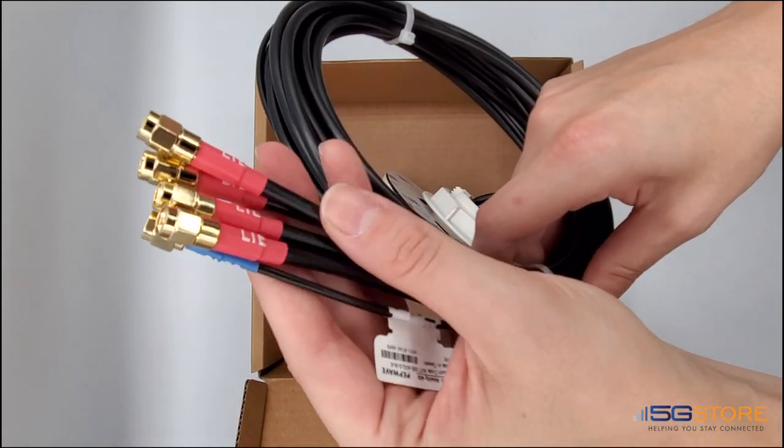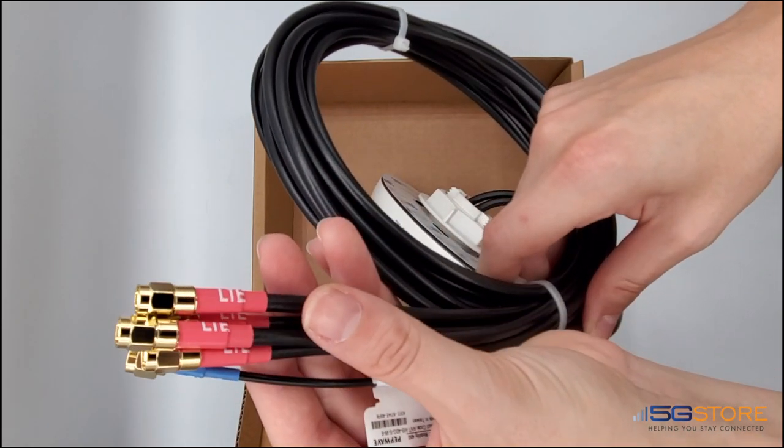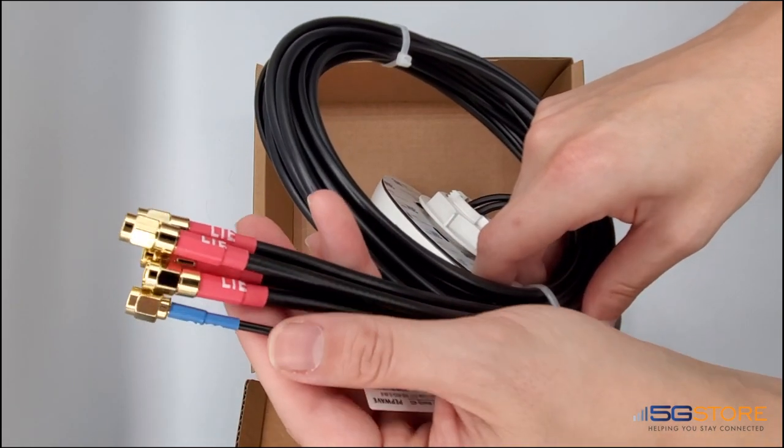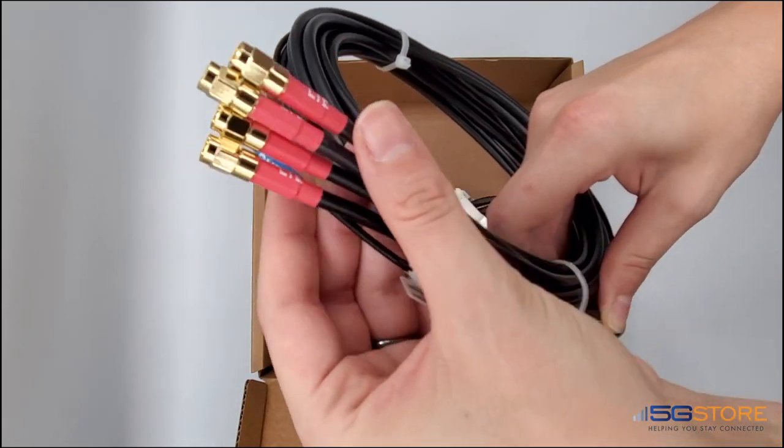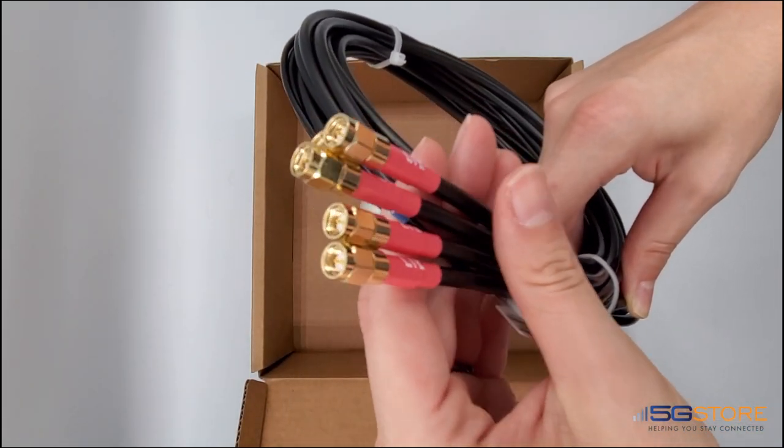Note the four here that say LTE, which are for your cellular connections of course. Then there's the GNSS, which is your GPS cable.